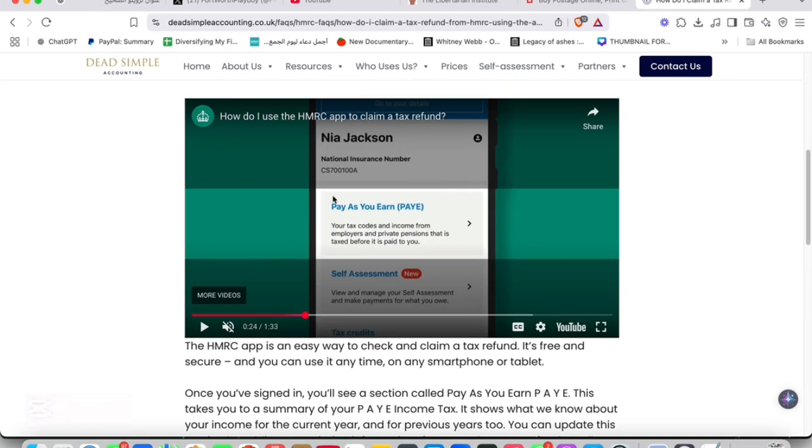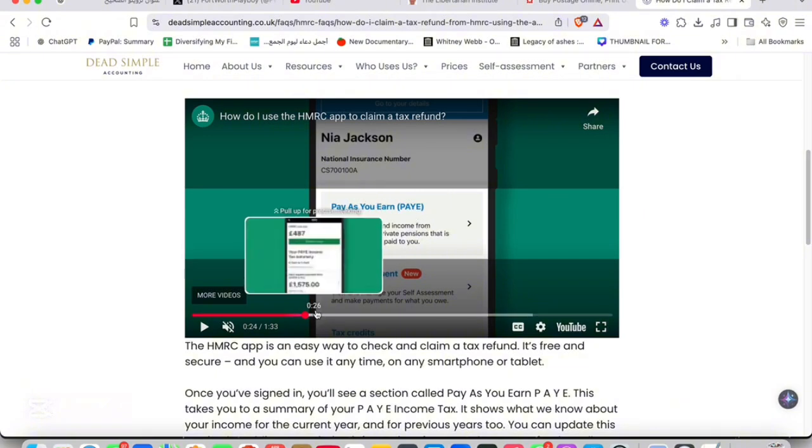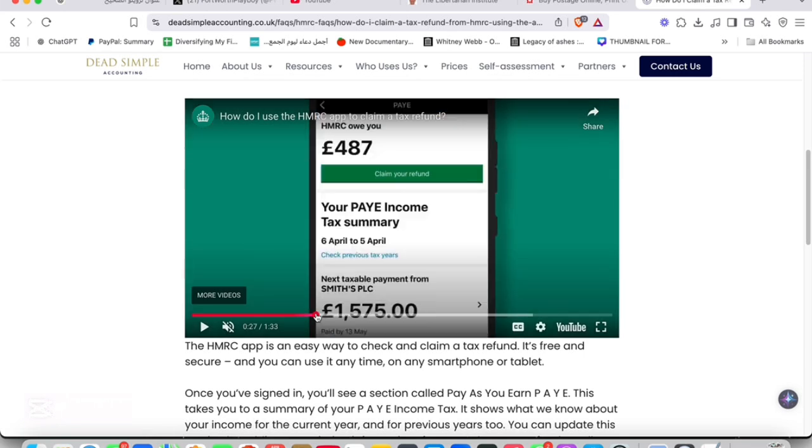After you sign in, you're going to see the national insurance number and the Pay As You Earn or PAYE section. Then you're going to see how much HMRC owes you. You can see the amount - click right here.